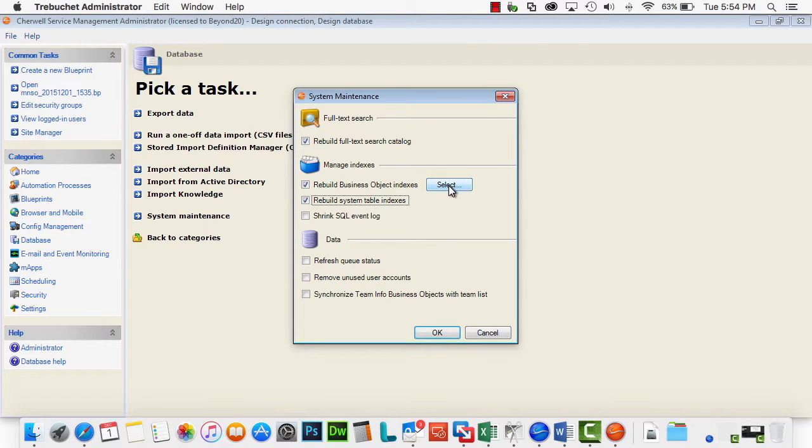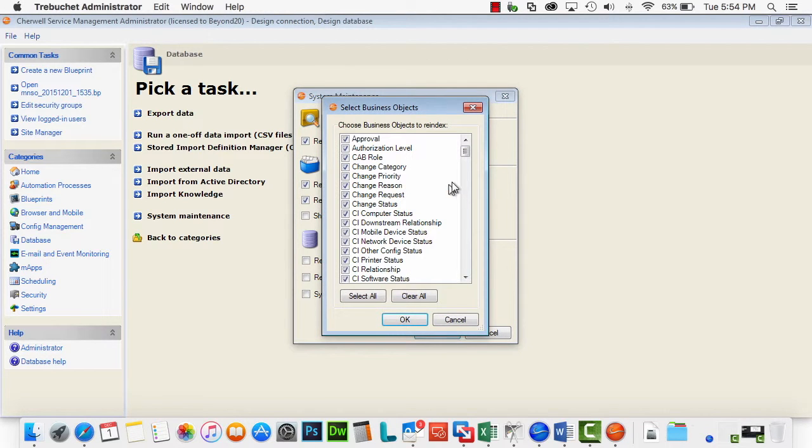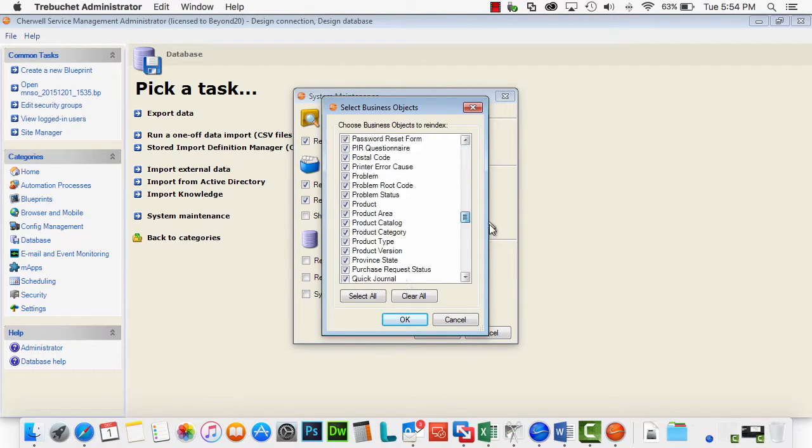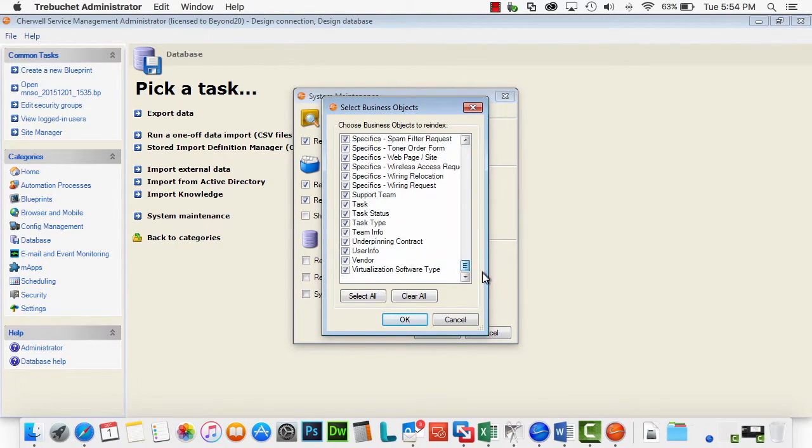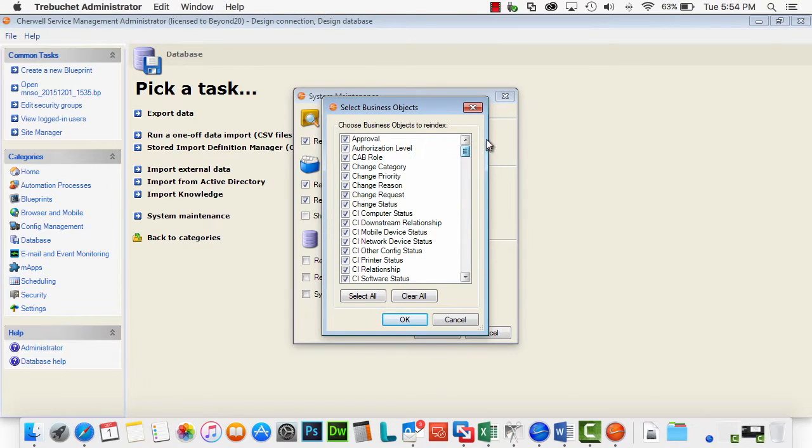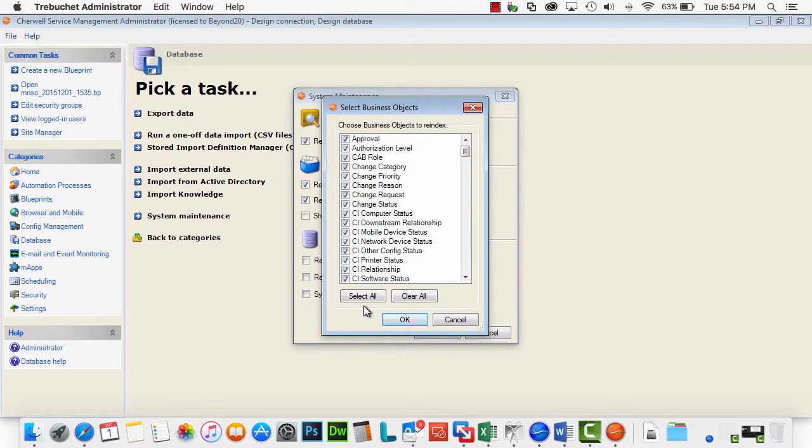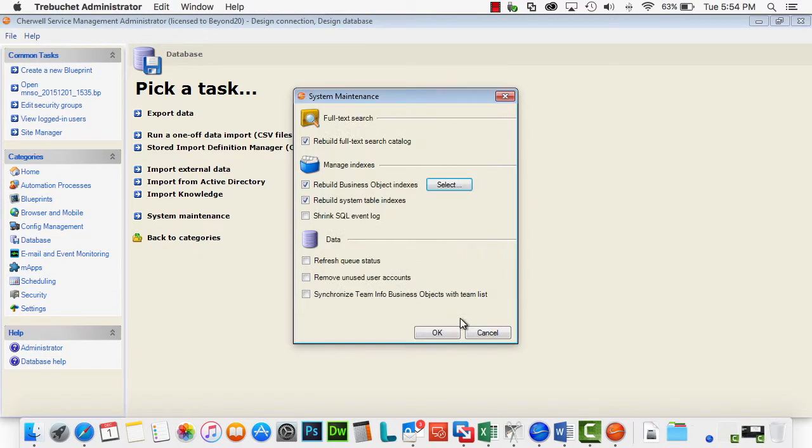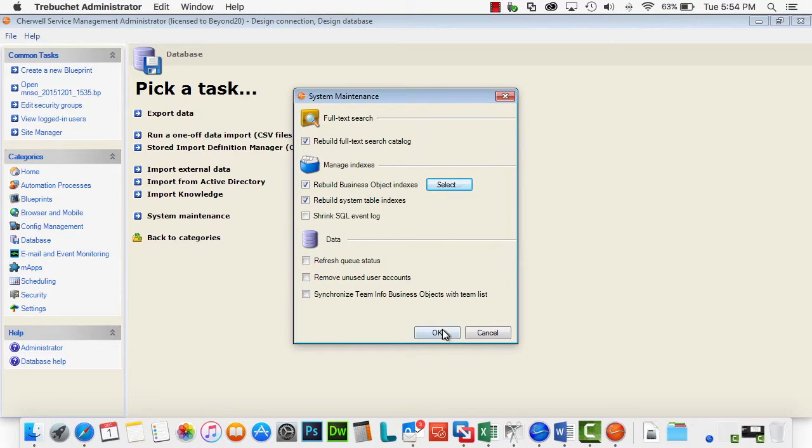You can make a selection of which business objects you want to do, and it is a list of all your business objects that are indexed. I usually just go ahead and do them all. It doesn't take very long. Once you're done, once you've selected what you want, just click OK.